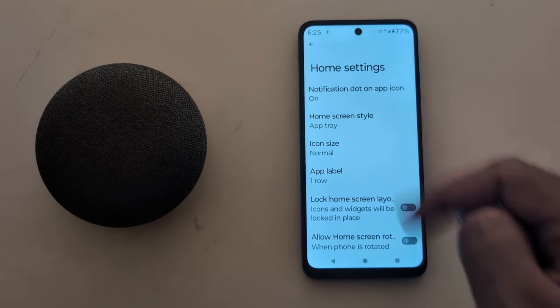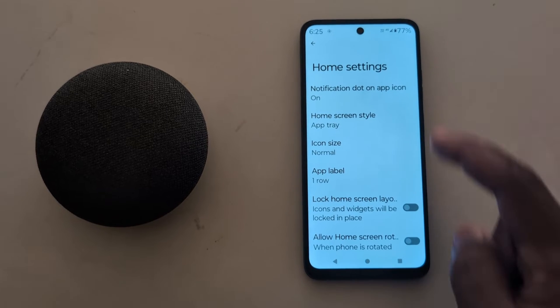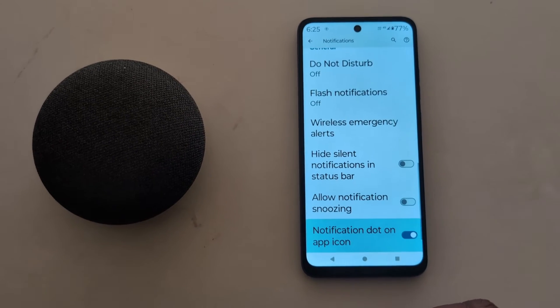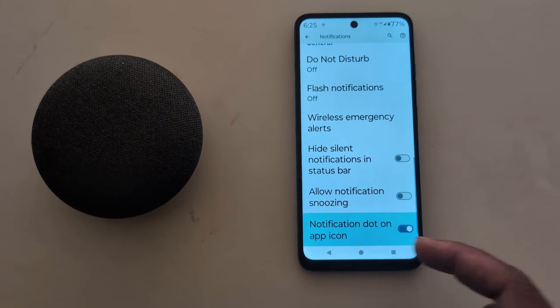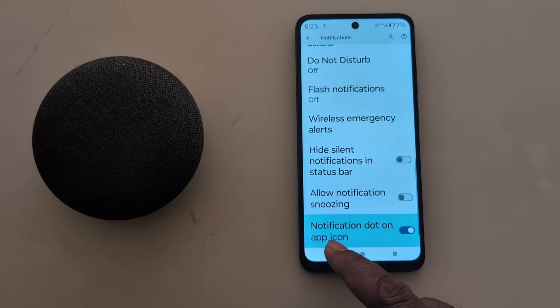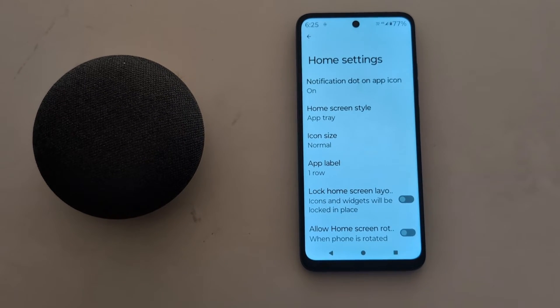First, you can see Notification Dot on App Icon. Tap on it. Here you can toggle on or toggle off the notification dot on app icons when you receive a notification.